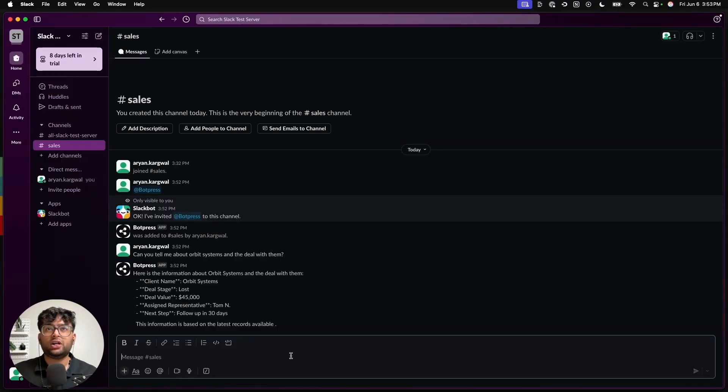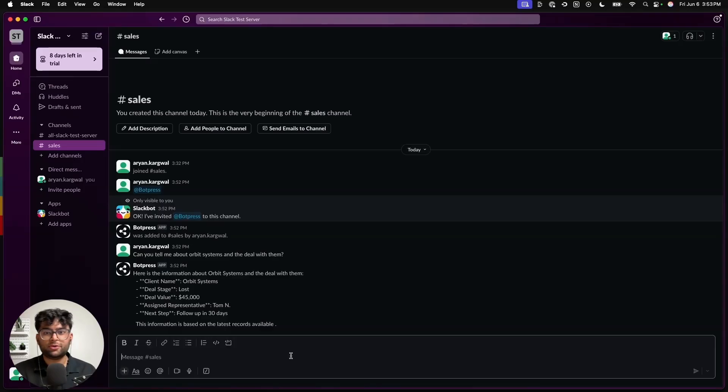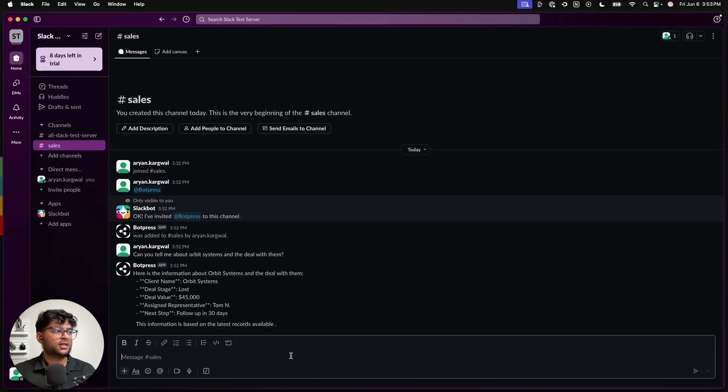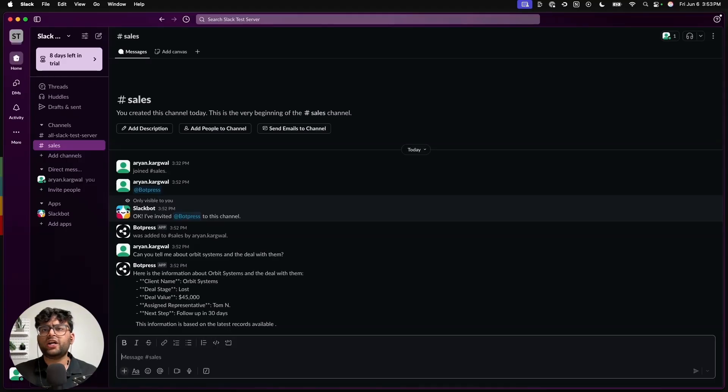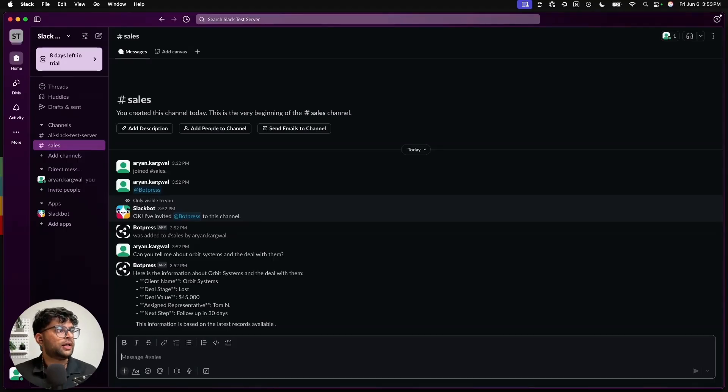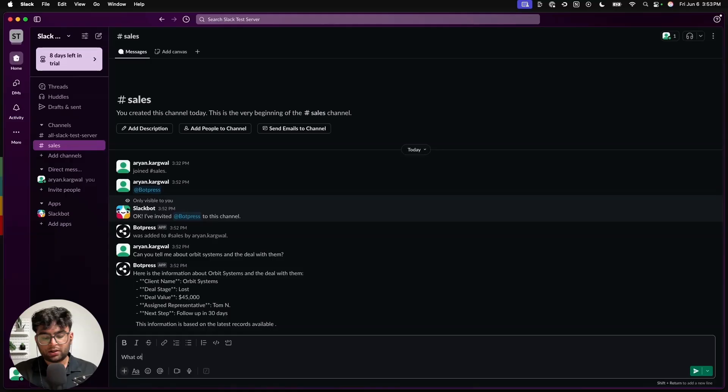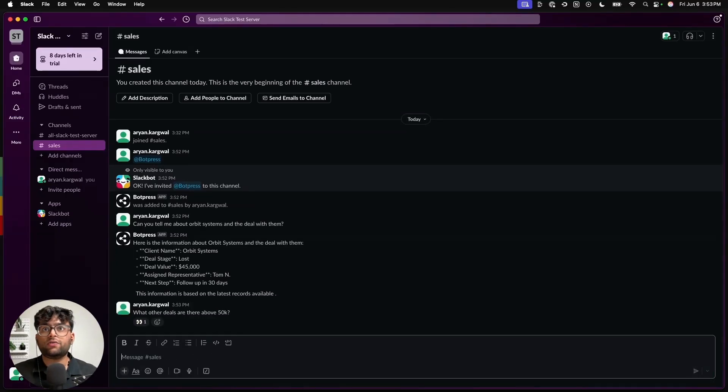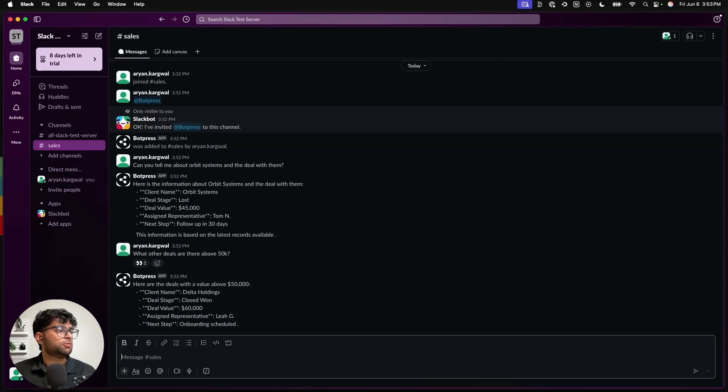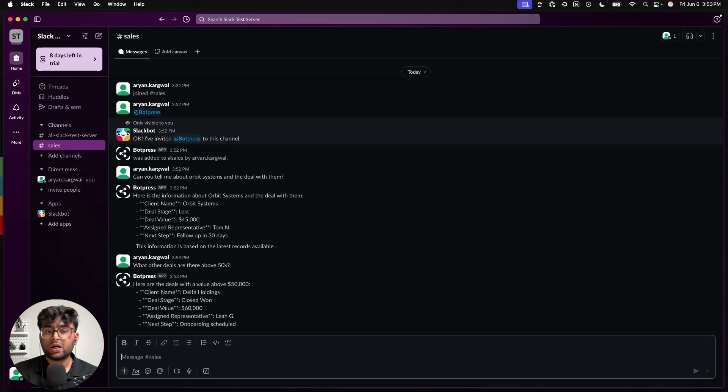There you can see it can come up with information about whatever was added to our knowledge base. We can even counter question it and ask it to reveal more details about the knowledge base and the task that we are looking at. So deal value is a pretty interesting field over here. So let's ask it to reveal all the deals that are above 50k. So it should indulge in a conversation with you and answer all this stuff. So that's pretty good.